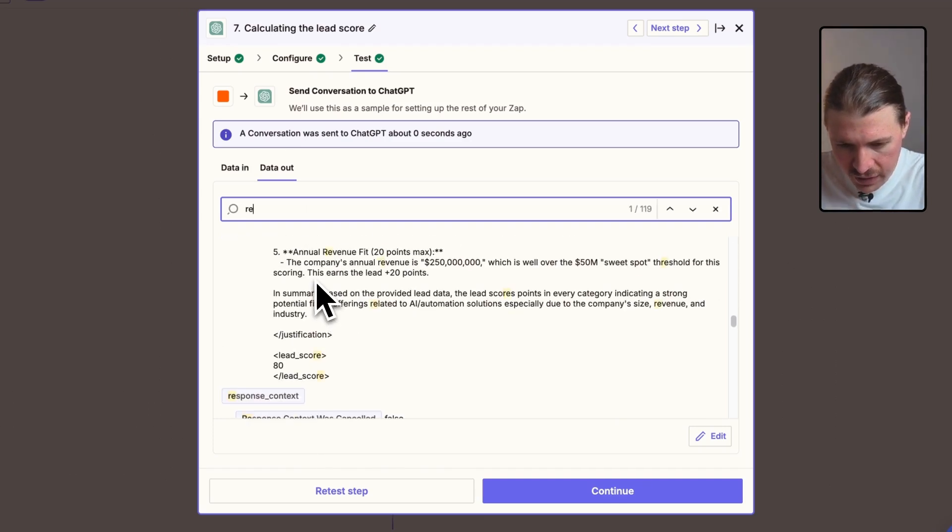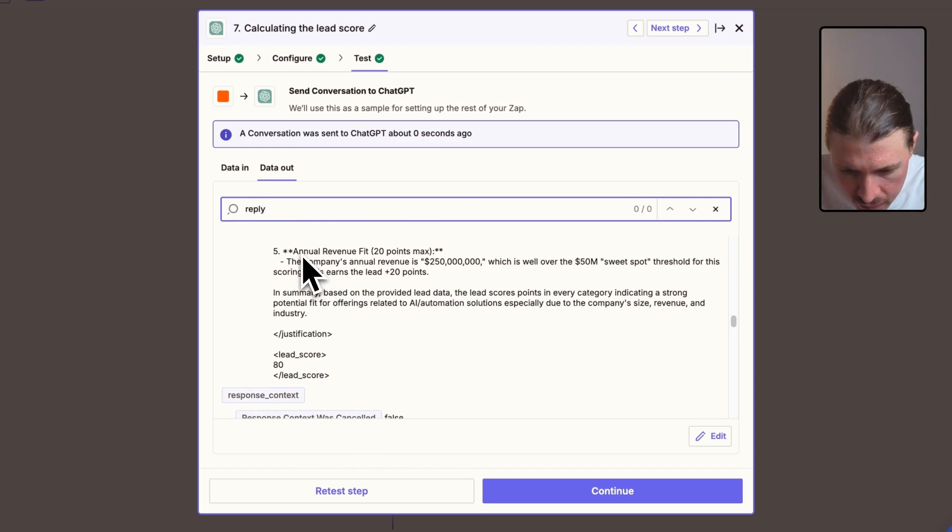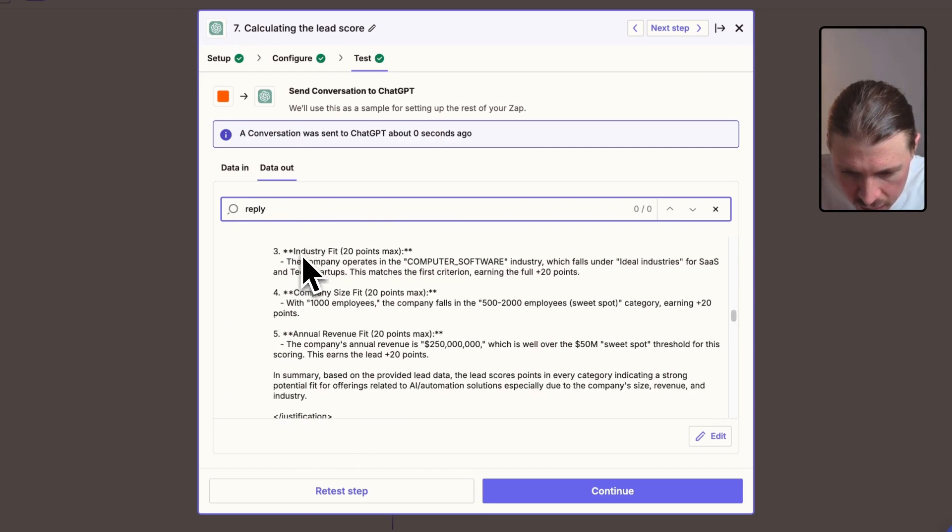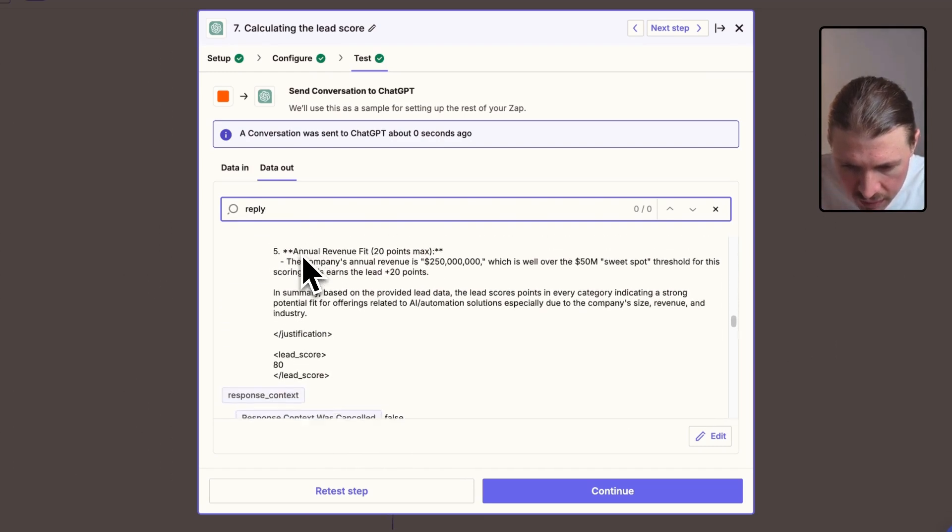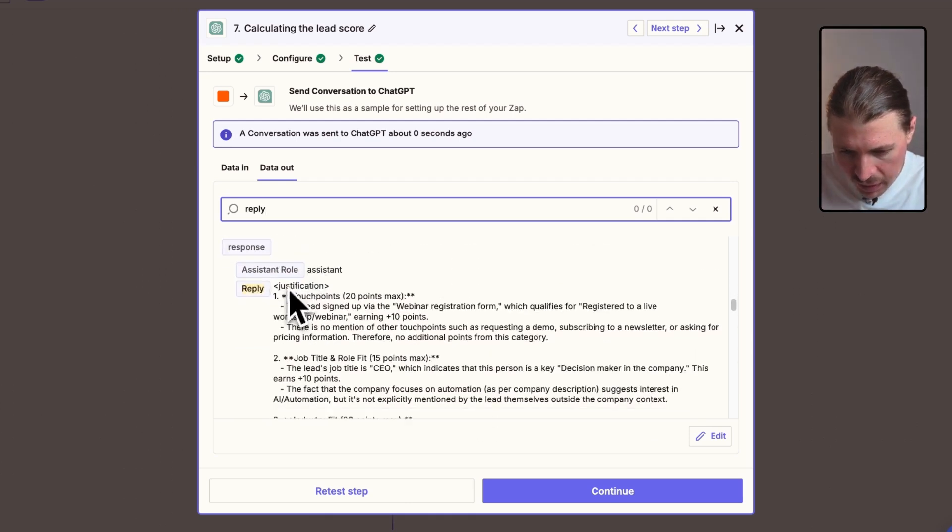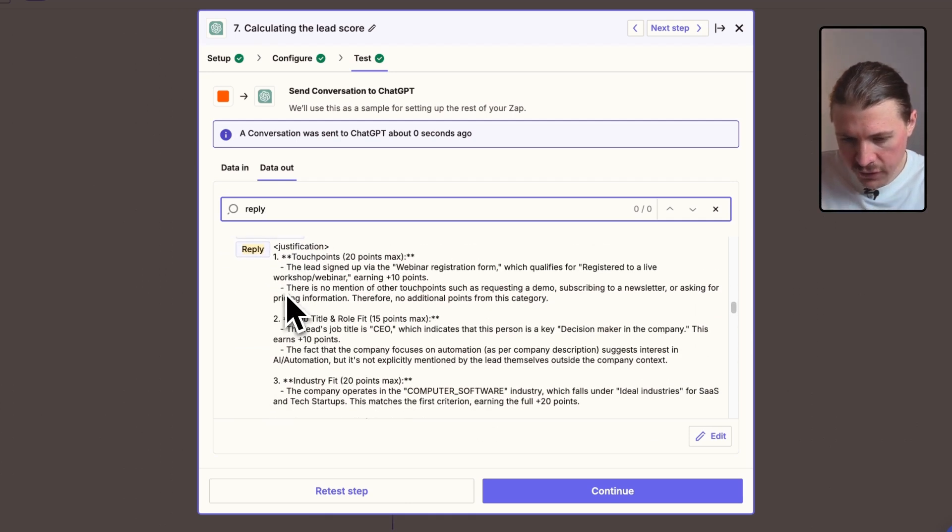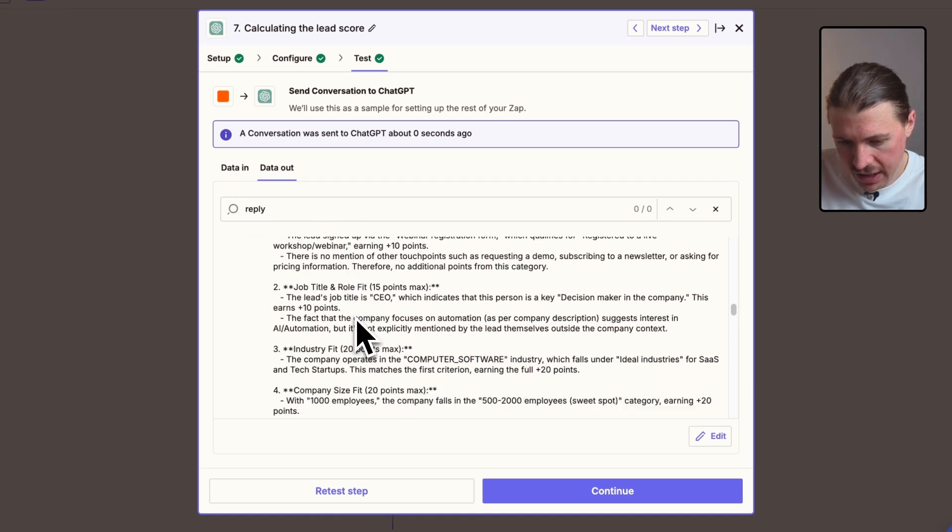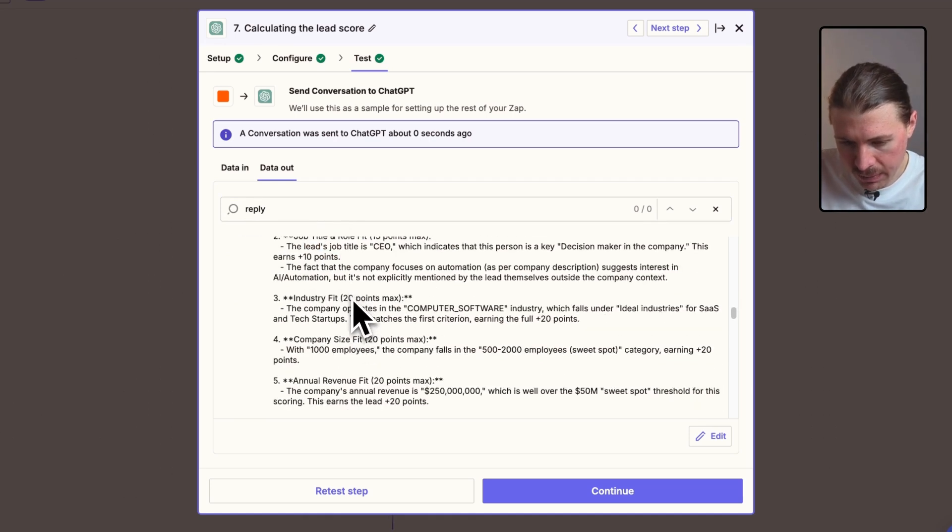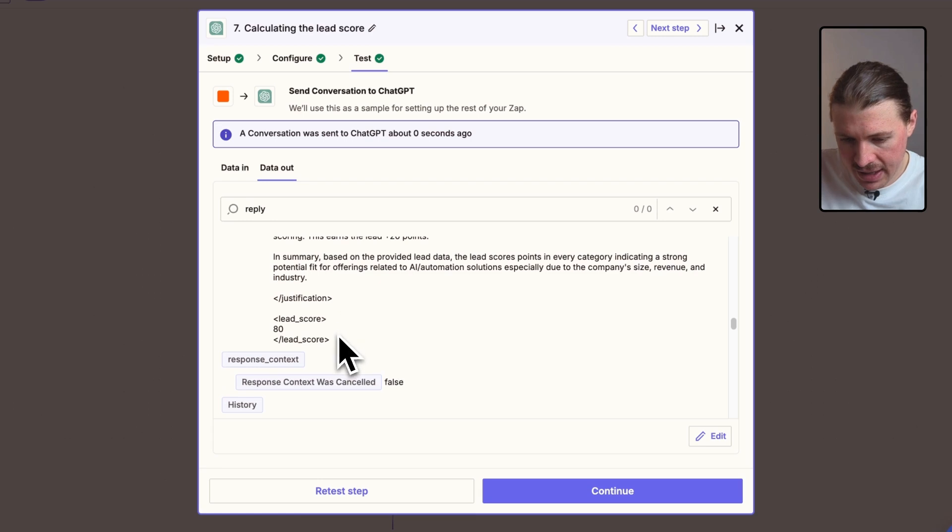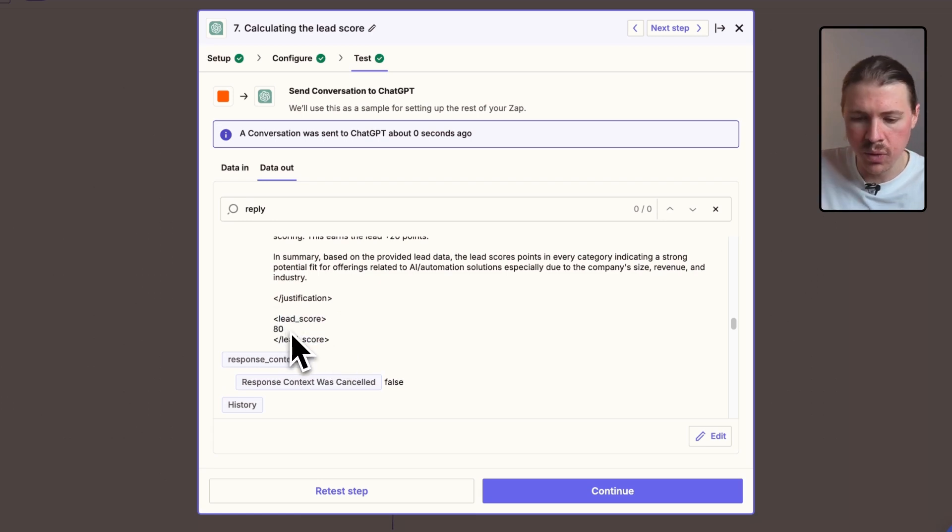So here we have the data out. And let's take a look. I need to find the reply. And here we have it. So here's my reply. This is first starting. Remember, it's giving me the justification. So here it's going through and telling me each category, how many points it scored. And lastly, it's giving me Wade's lead score. So Wade actually scored quite highly, 80 points.